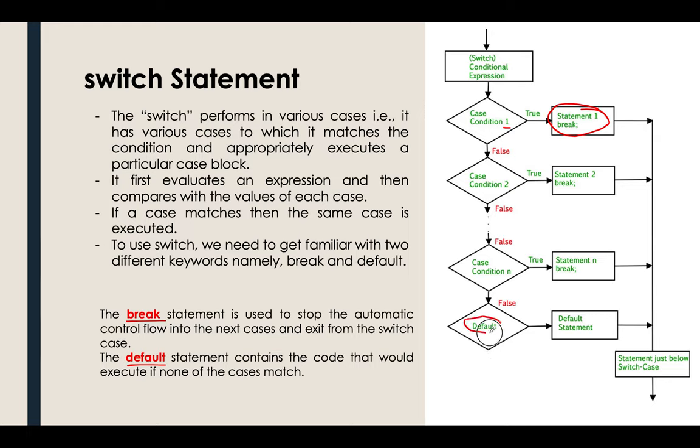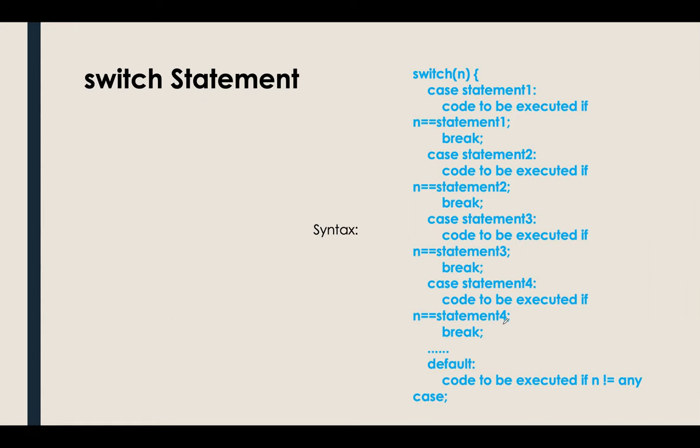If it's default, the statement contains the code that would execute if none of the cases match. Basically, the default here is similar to our else in our previous discussion.